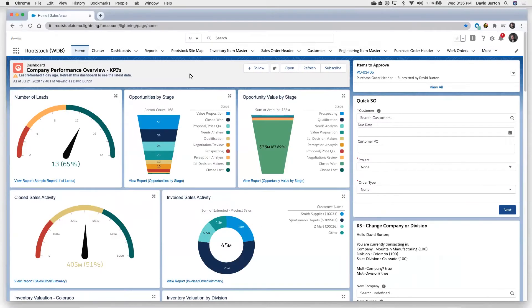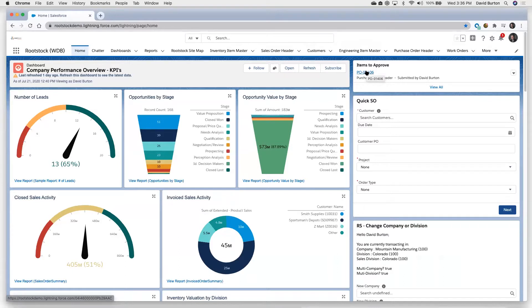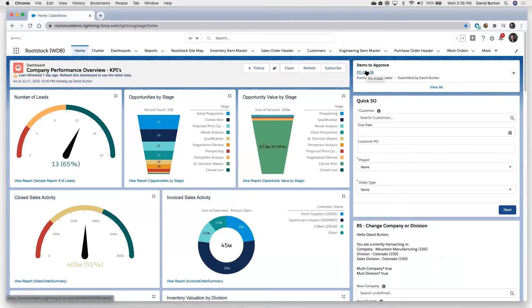What we'd like to do now is walk you through an example of a specific use case for how quality management and ERP work together as one. In this particular case, we're going to receive something in, we're going to buy something, receive it in, run it through an inspection process, and then if it passes that process, that becomes inventory that's available to be sold and shipped out the door.